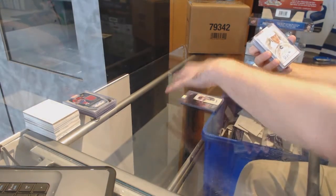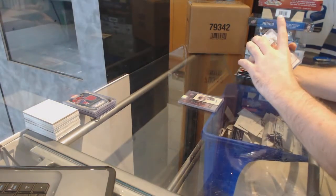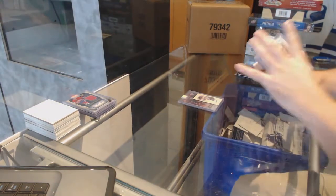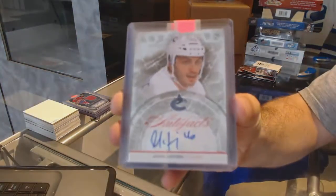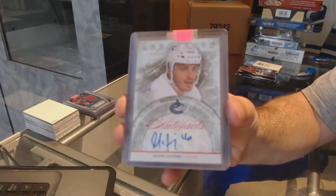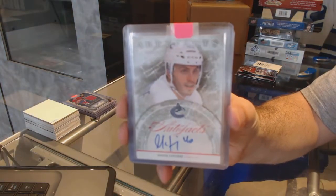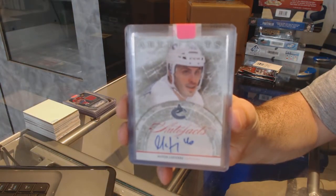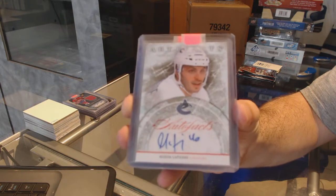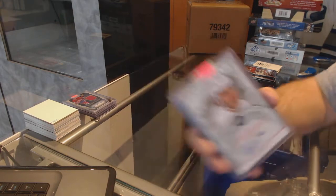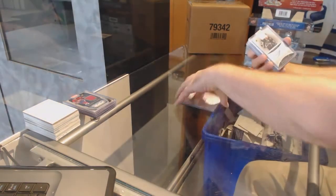For the Vancouver Canucks, Autofax, Maxime Lapierre.